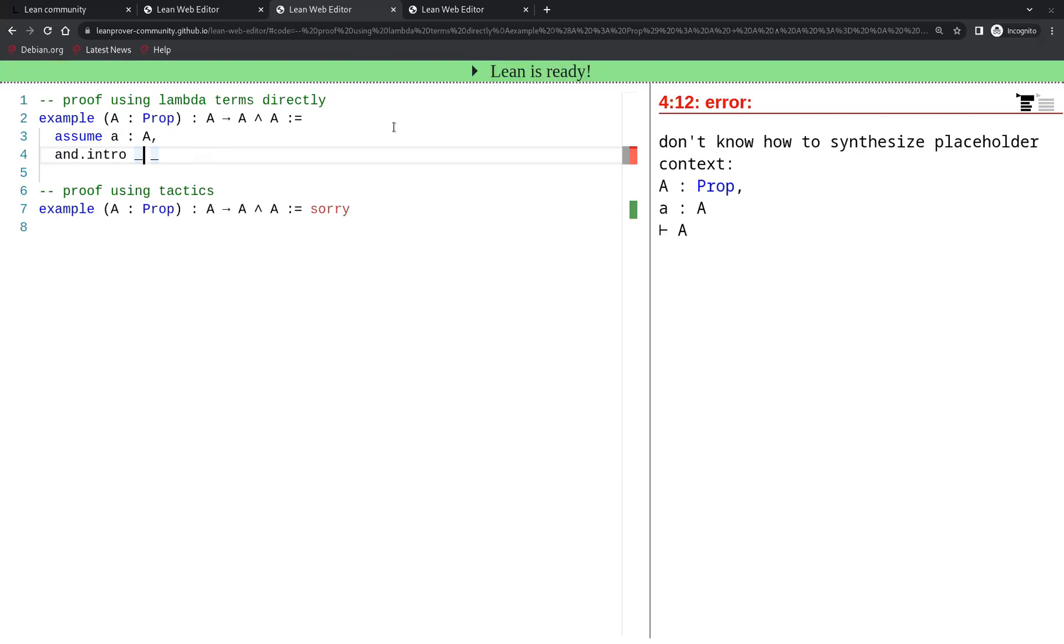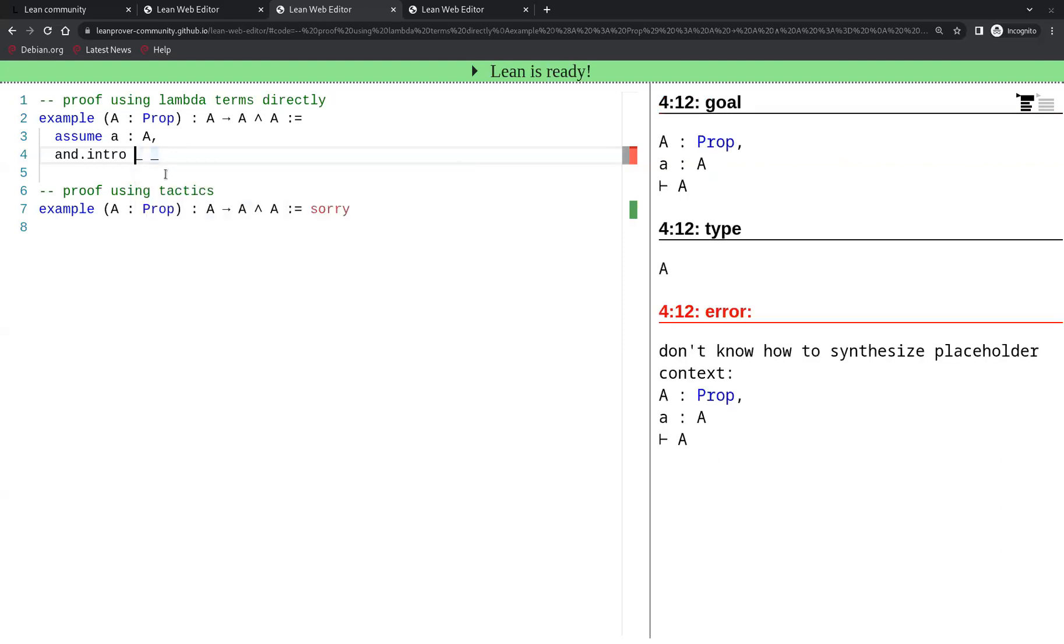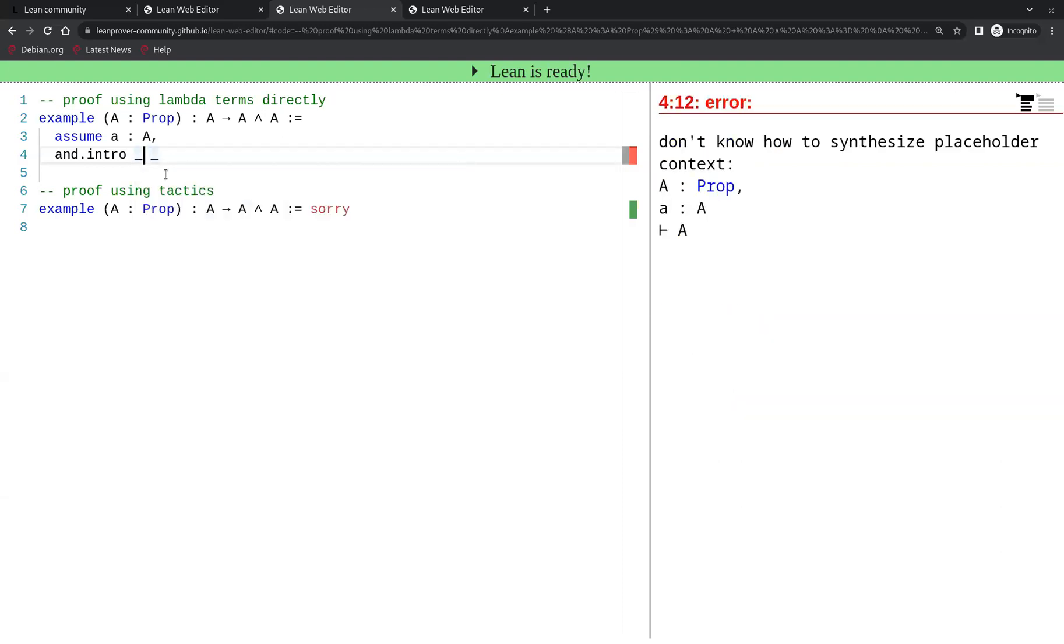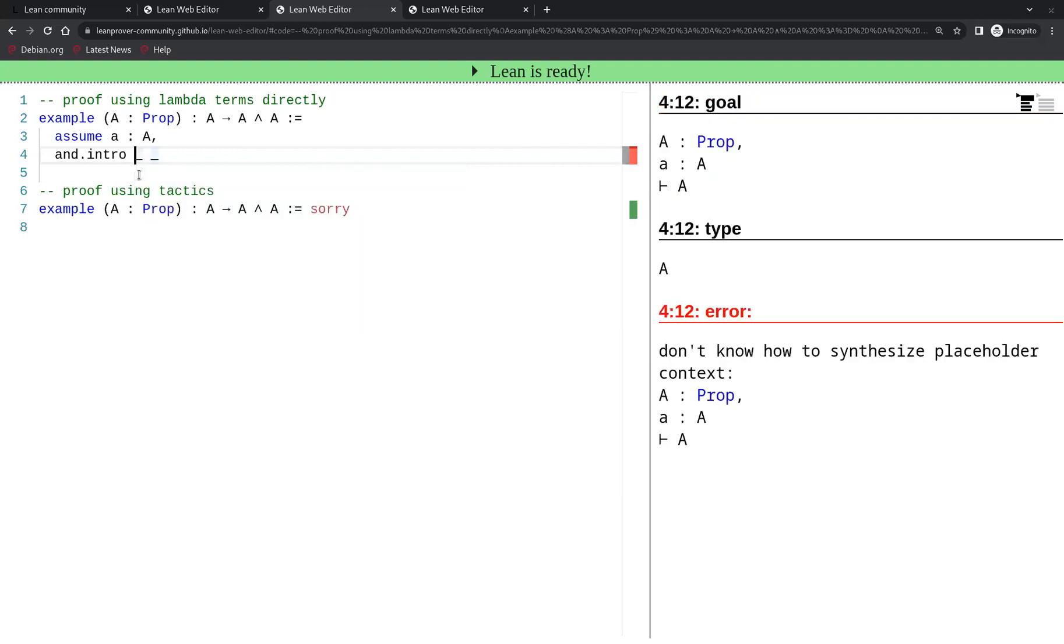On the one hand we should prove A because the goal was proving A and A. So this A that we have to prove now is the first A, and this is easily proved just by using our hypothesis that we have in the context.